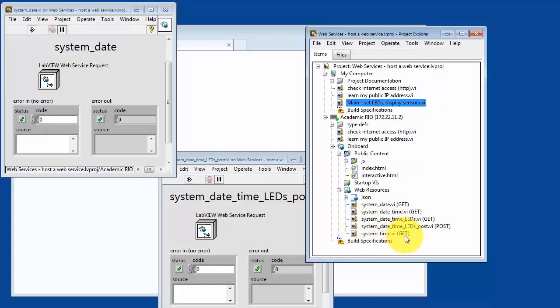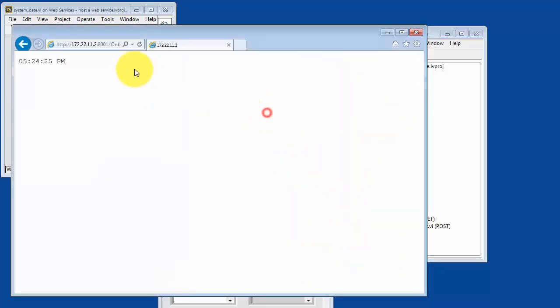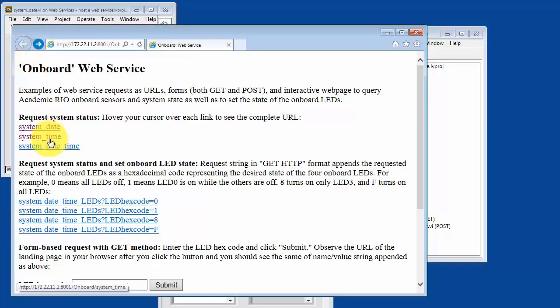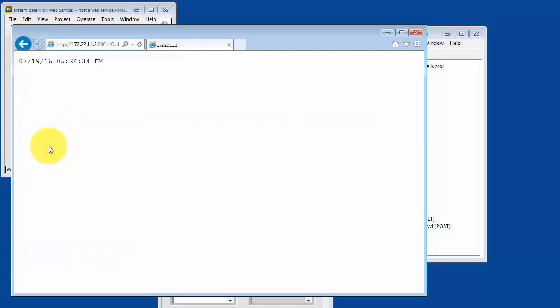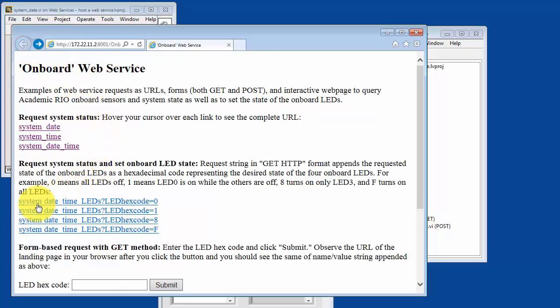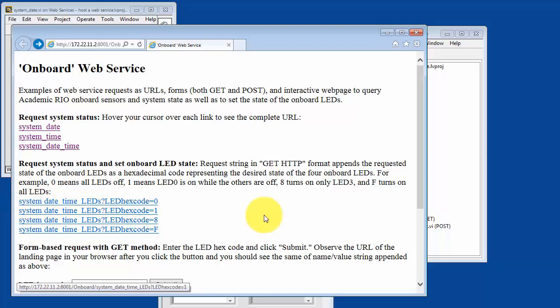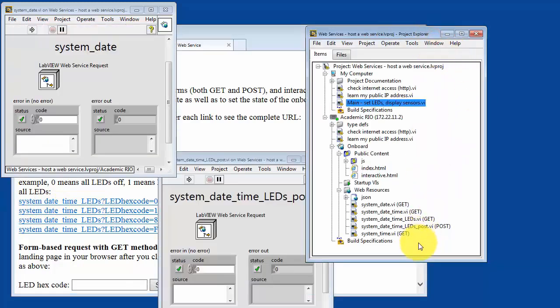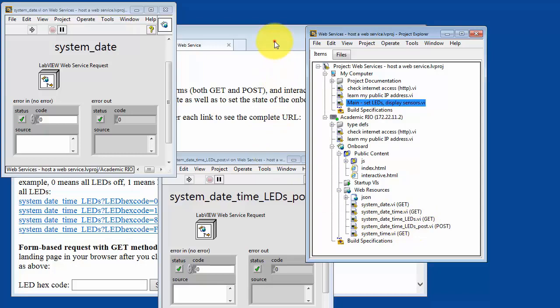System time is similar. It has its own method VI. And then finally, system date and time. Again, it has its own method VI. Let's take a look at system date time and LEDs.